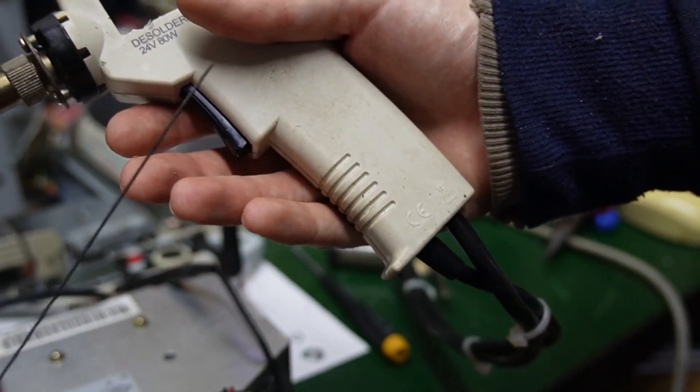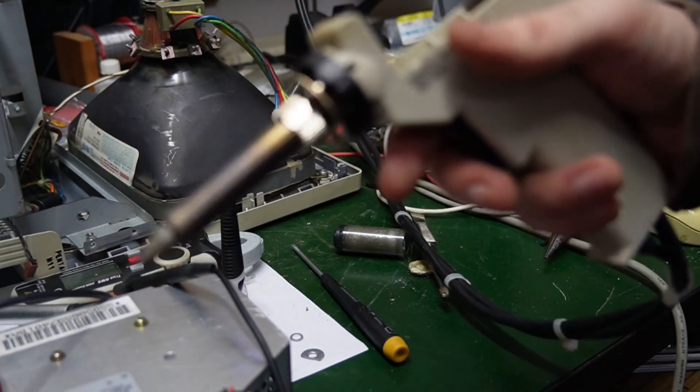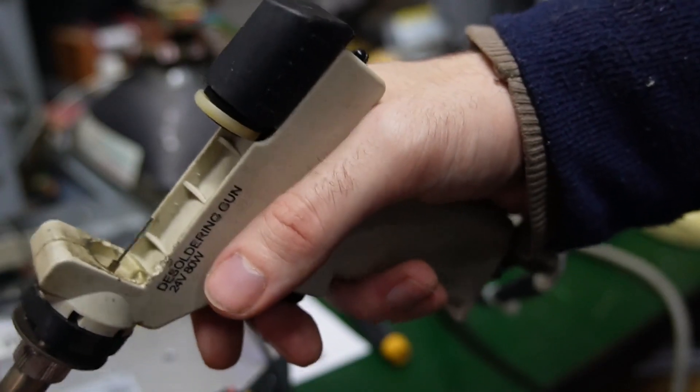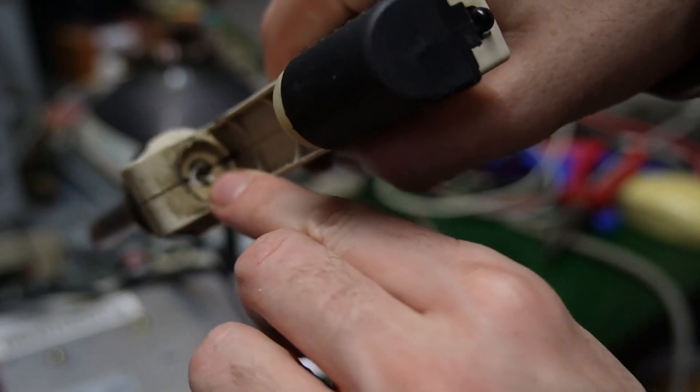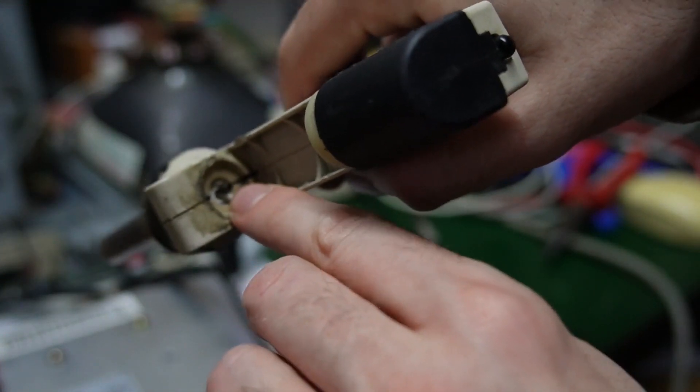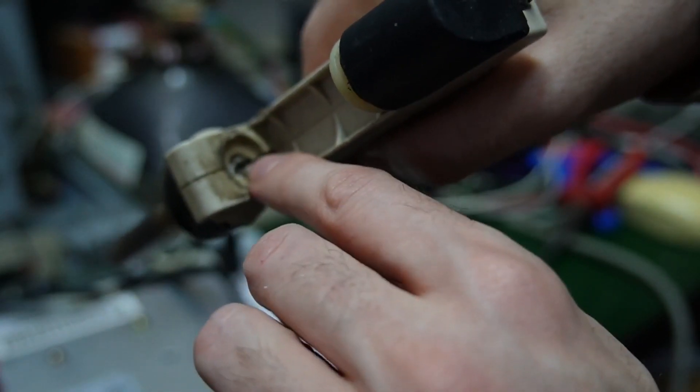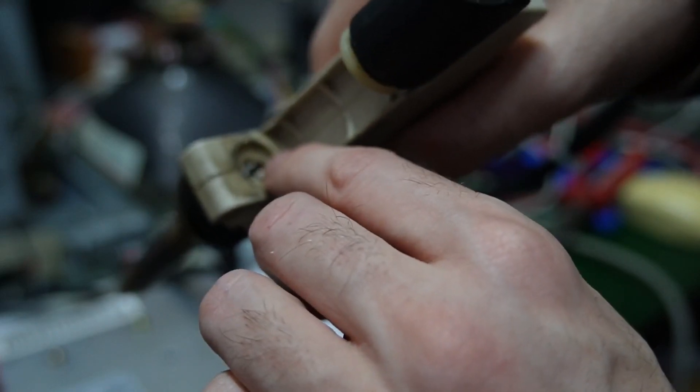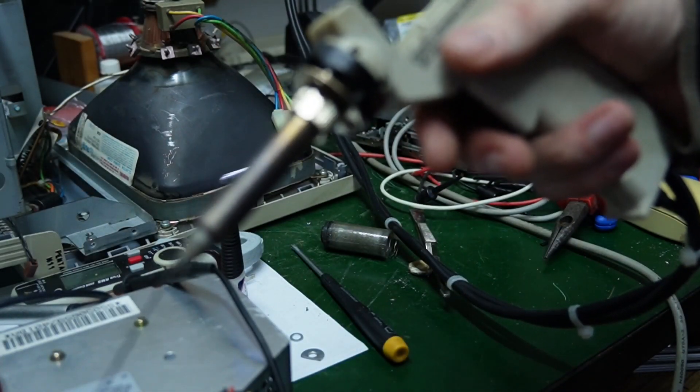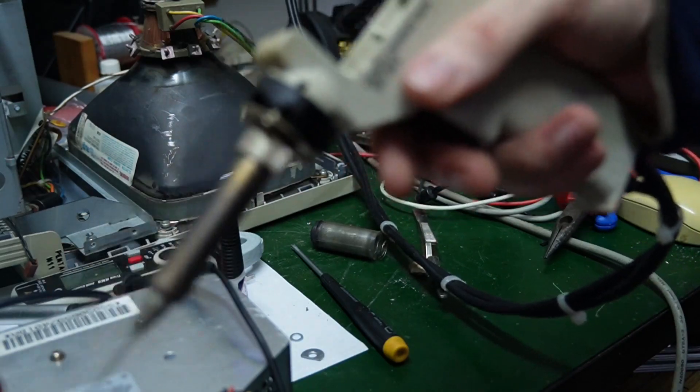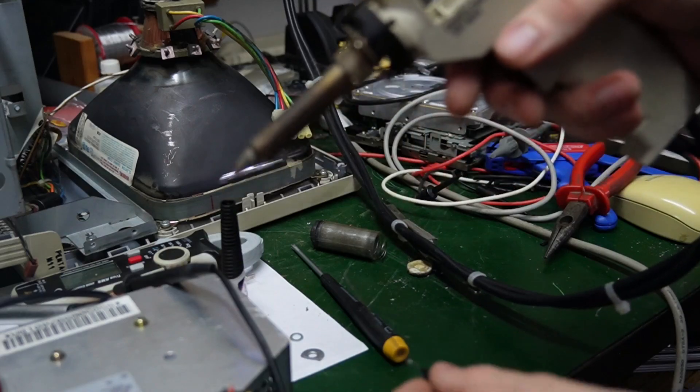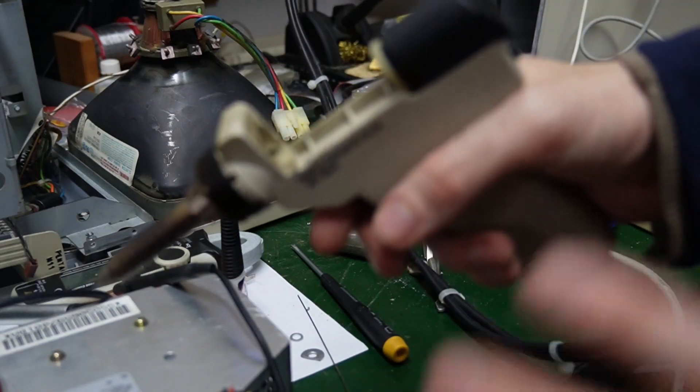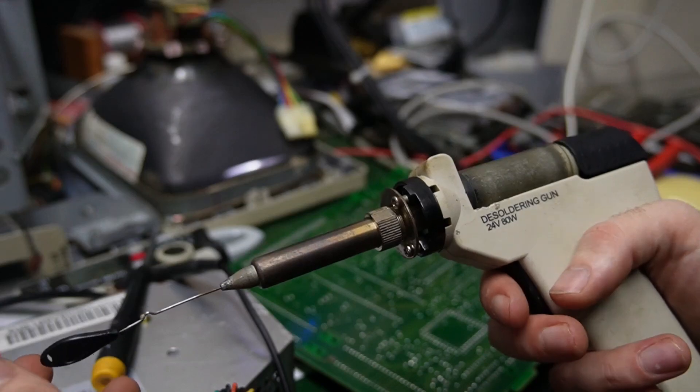It comes with these pointy things to unclog it if it gets clogged, but sometimes that's not enough. Sometimes there's cold solder that gets stuck on this end. What I found is what you do is you take another soldering iron, touch it to that part, and then you can poke out the solder with this. It's a bit fiddly, but if you let this thing warm up proper, it barely ever gets clogged.